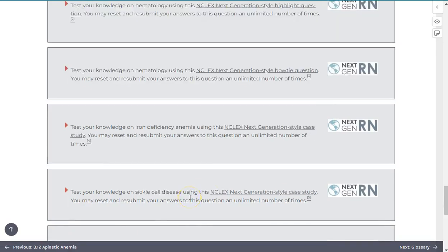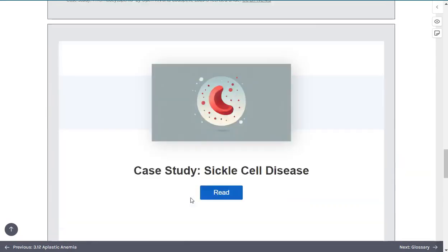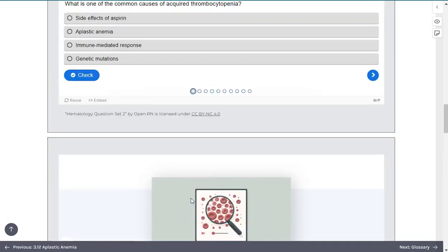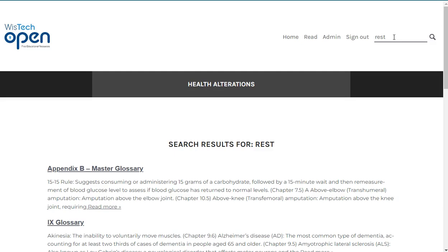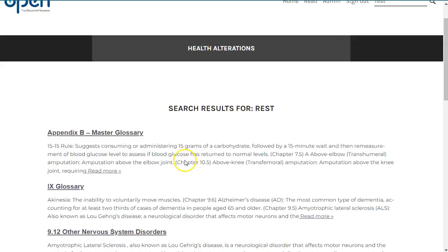One last navigational tip: at the top of each page, you will see a search in book option. This allows you to find specific terms throughout the book. Simply type in your search term, press enter, and it will show you where your term appears throughout the book.